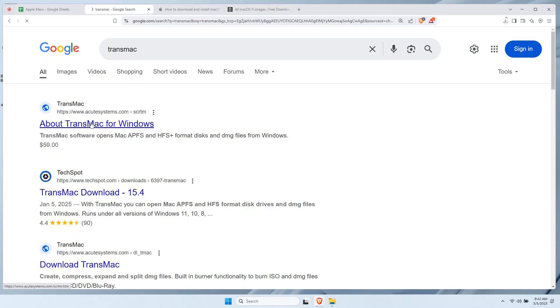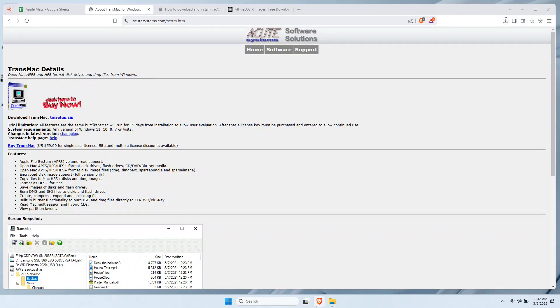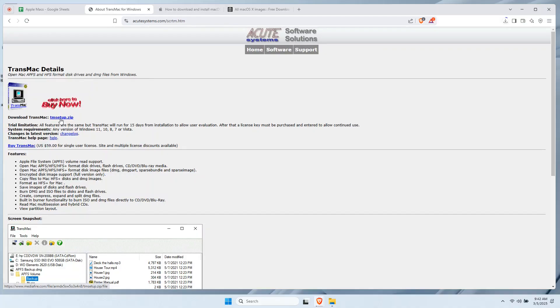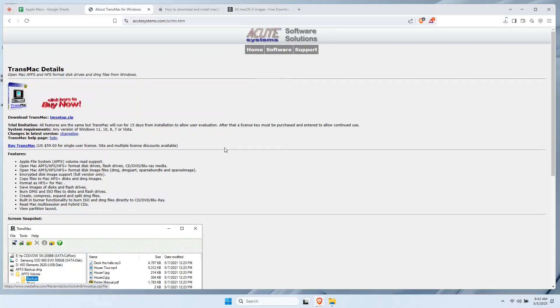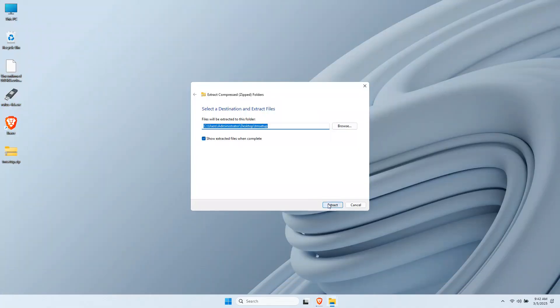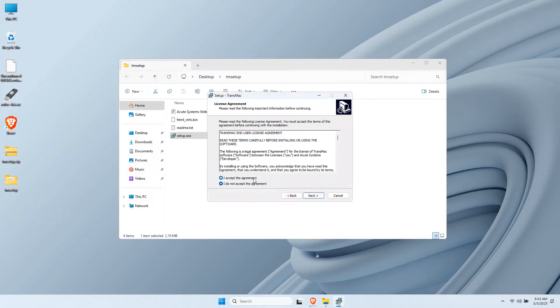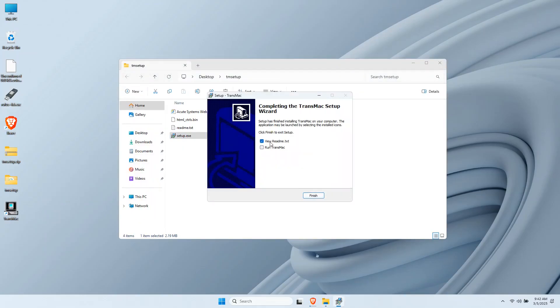On Google, search for TransMac. This is your macOS bootable USB maker for Windows. Download the tmsetup.zip and do the straightforward installation on your Windows PC. You may need to extract the zip file and run the setup.exe afterwards and go through with the installation process.